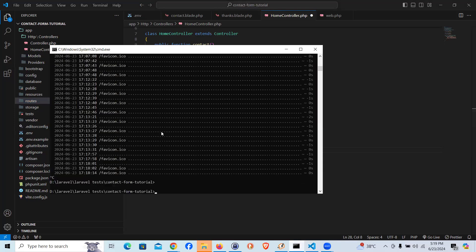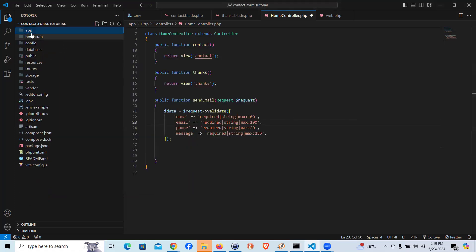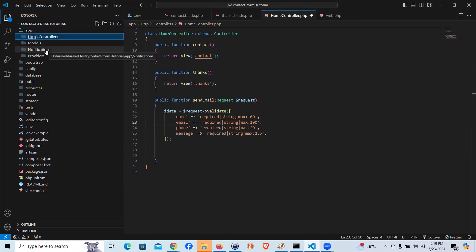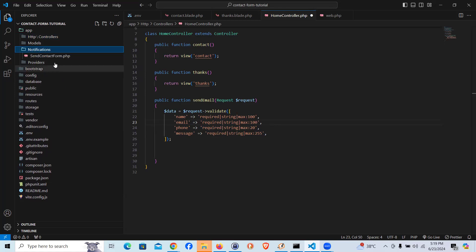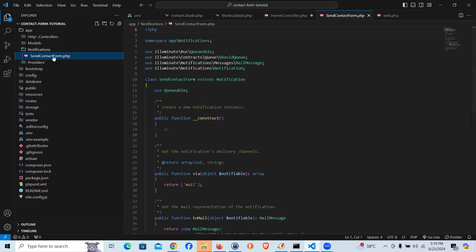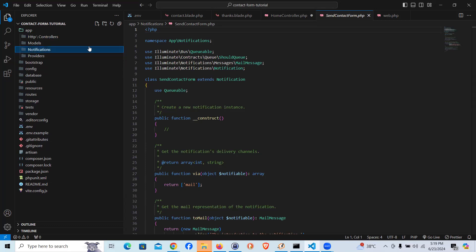Let's run: `php artisan make:notification SendContactForm`. Now if you see within `app`, there is a new directory called `Notifications` that just got created, and inside it we have the file called `SendContactForm`. This class is where we will handle sending the data via email.